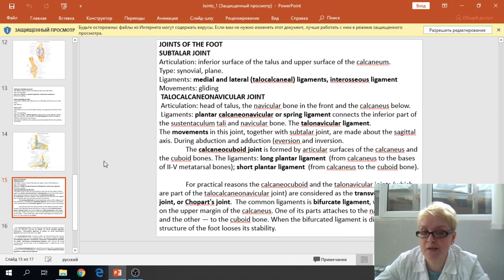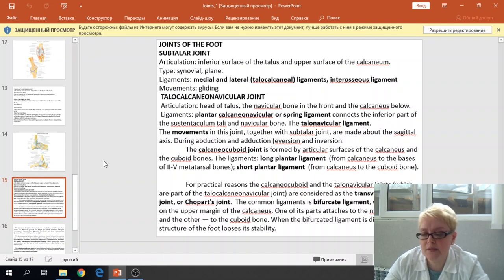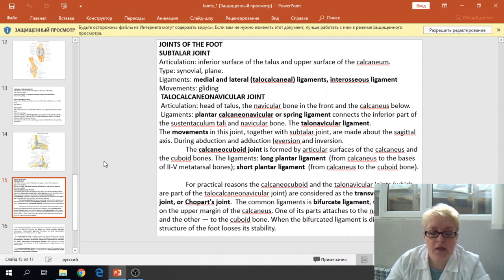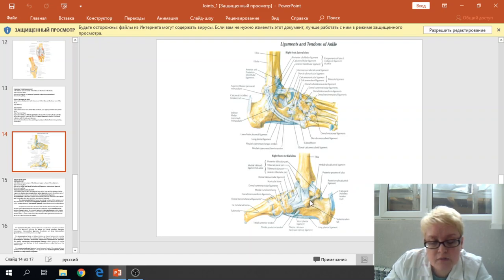The first joint of the foot is the subtalar joint. The articulation is between the inferior surface of the talus and the upper surface of the calcaneus. The type is a synovial plane joint. The ligaments are the medial and lateral talocalcaneal ligaments and the interosseous ligament, which is present in the sinus tarsi — the groove between the talus and calcaneus. The movements are gliding movements. We can see the medial and lateral talocalcaneal ligaments and the interosseous ligament.